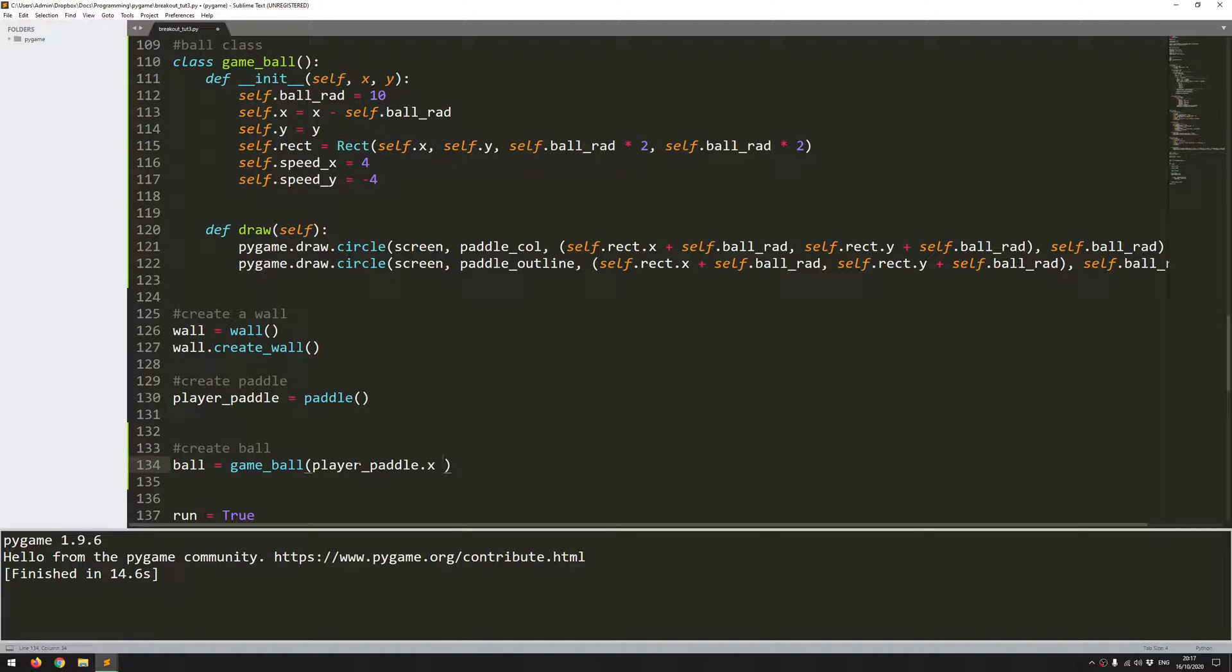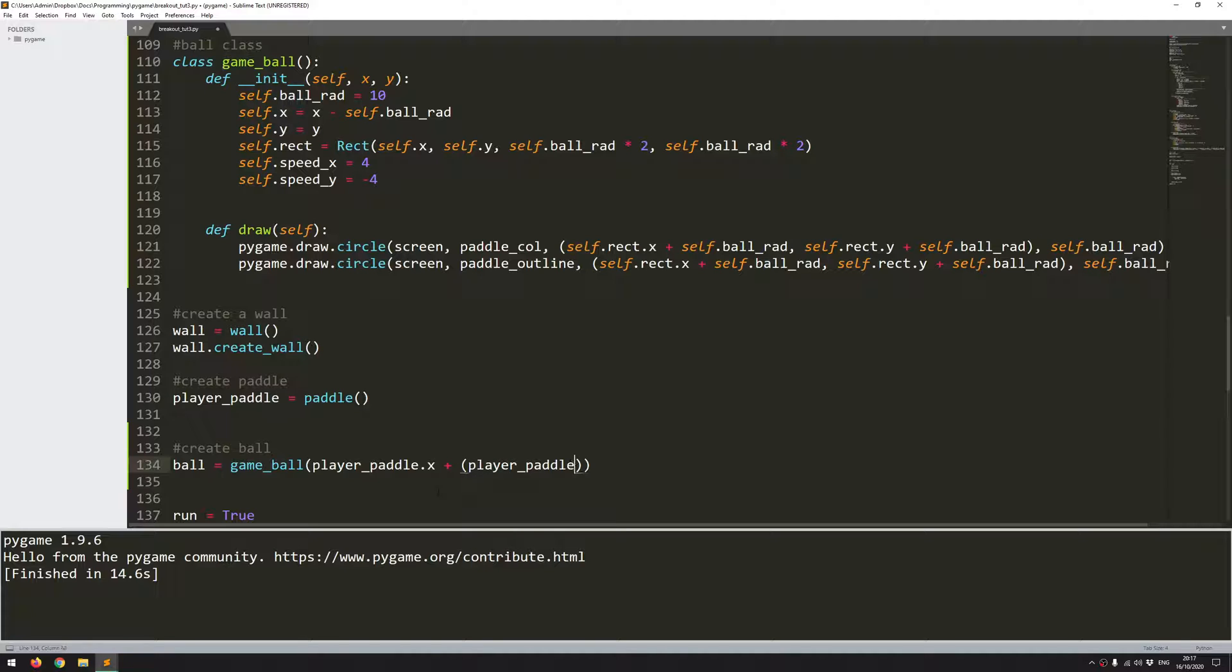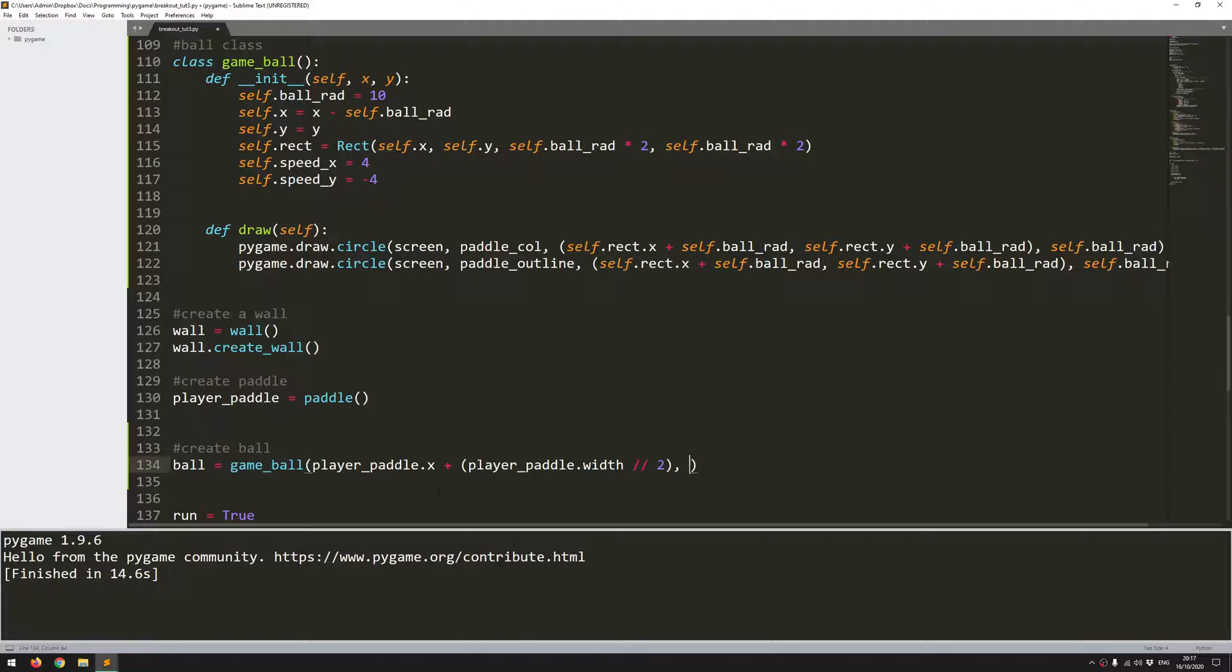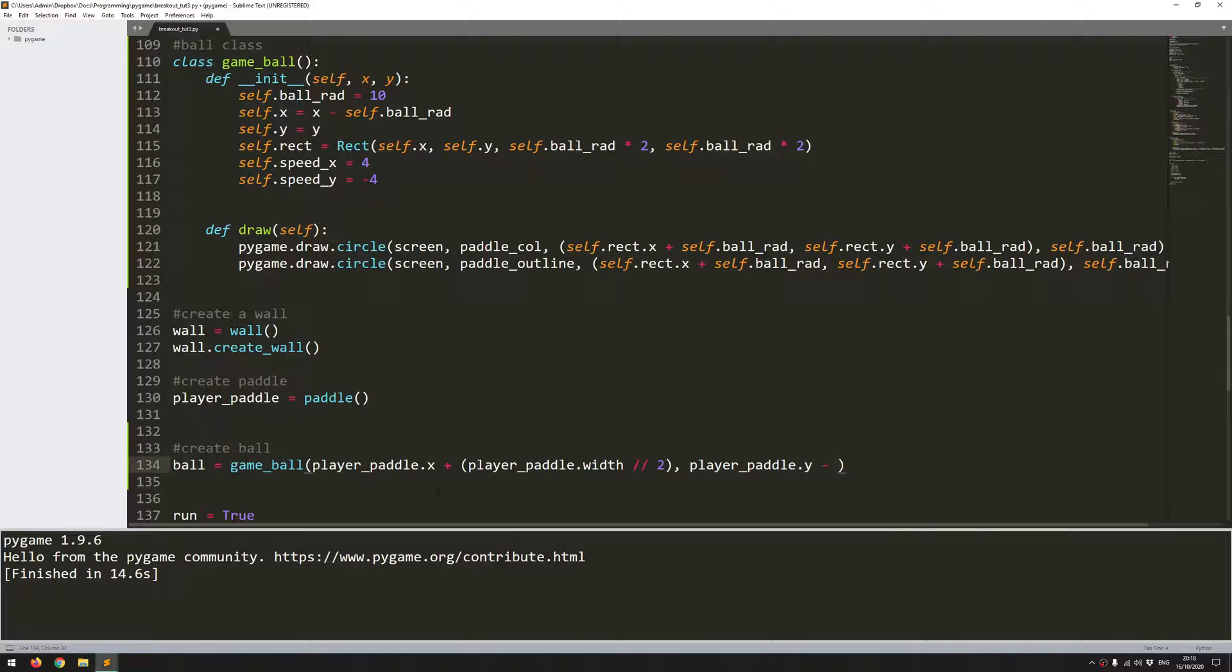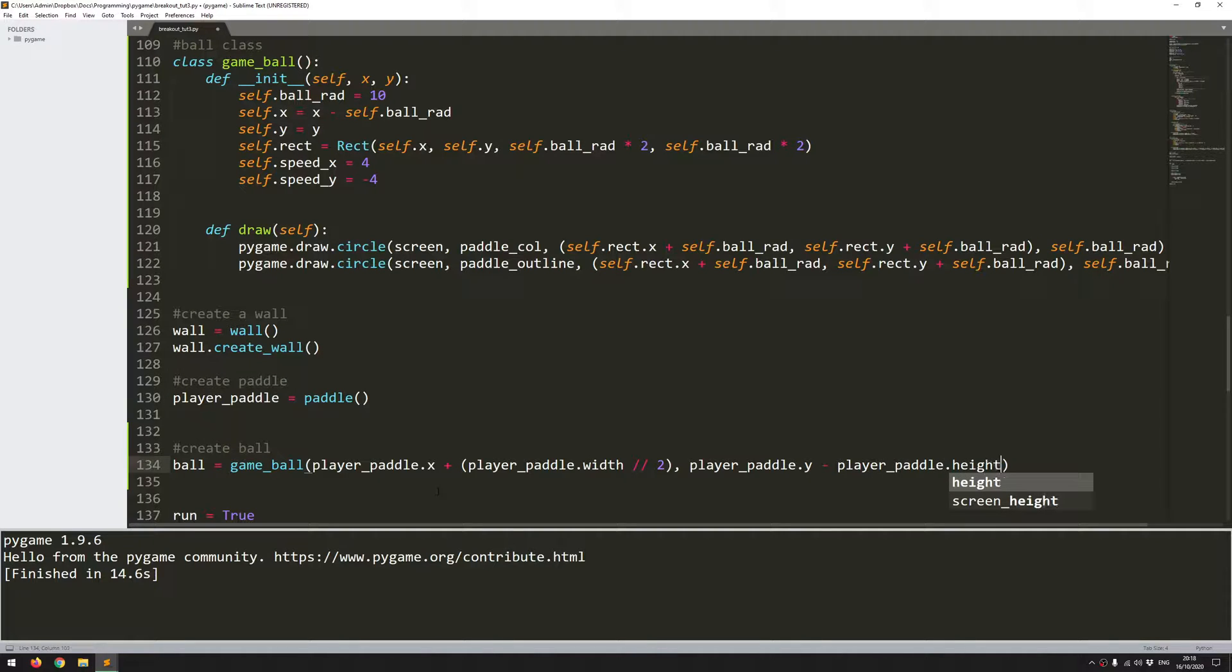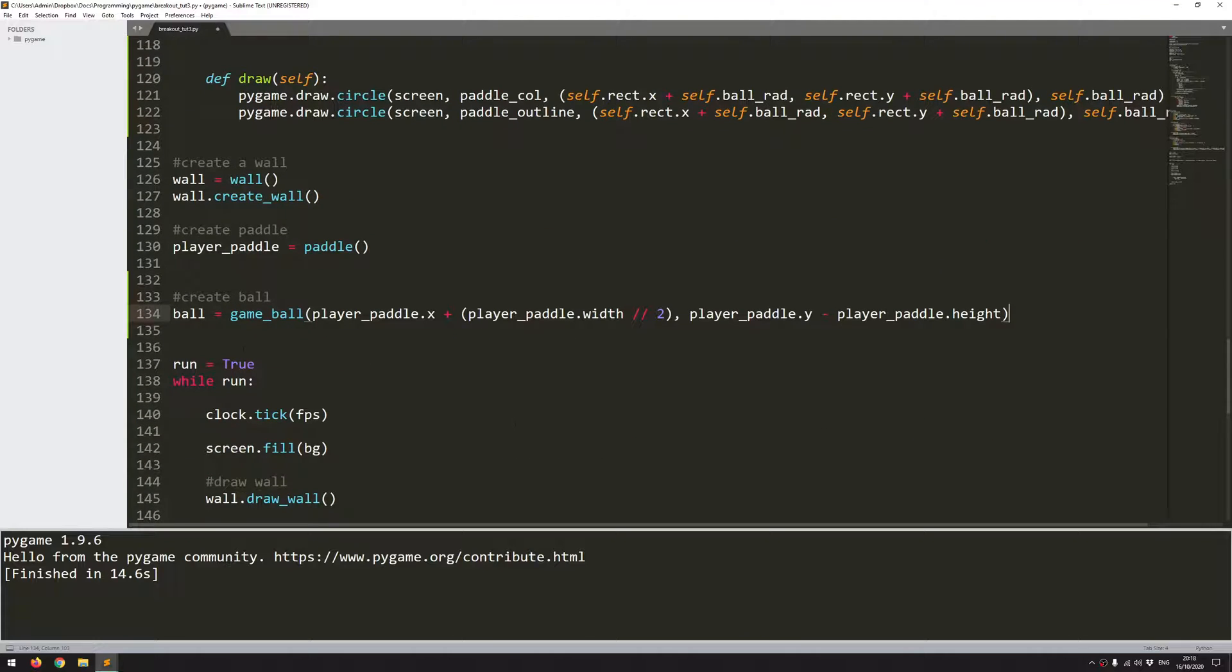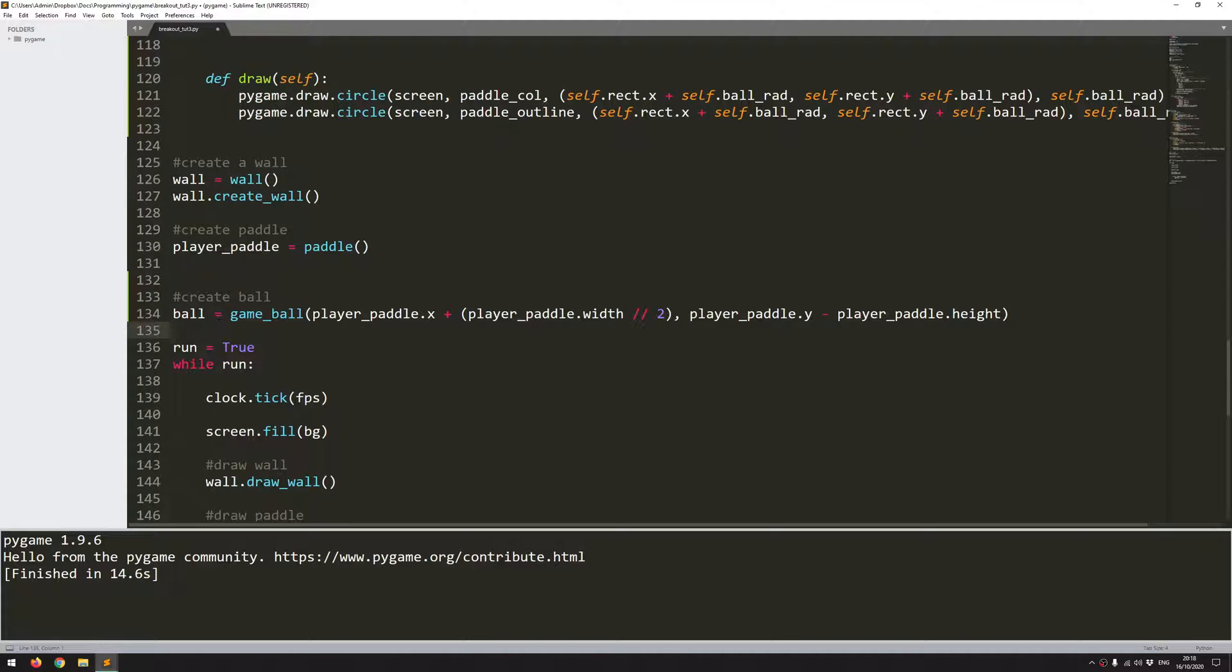So I can use the instance of the player paddle and just take the x value. But since I want it to be positioned in the center of the paddle, remember this is going to give me the left-hand side of the paddle. So to this, I just need to add half of the paddle width. So player_paddle.width divided by two. And that gives me the x coordinate. And the y coordinate, again, it's going to be off the player paddle. So player_paddle.y. But I want it to be above it. So it's going to be player_paddle.height.